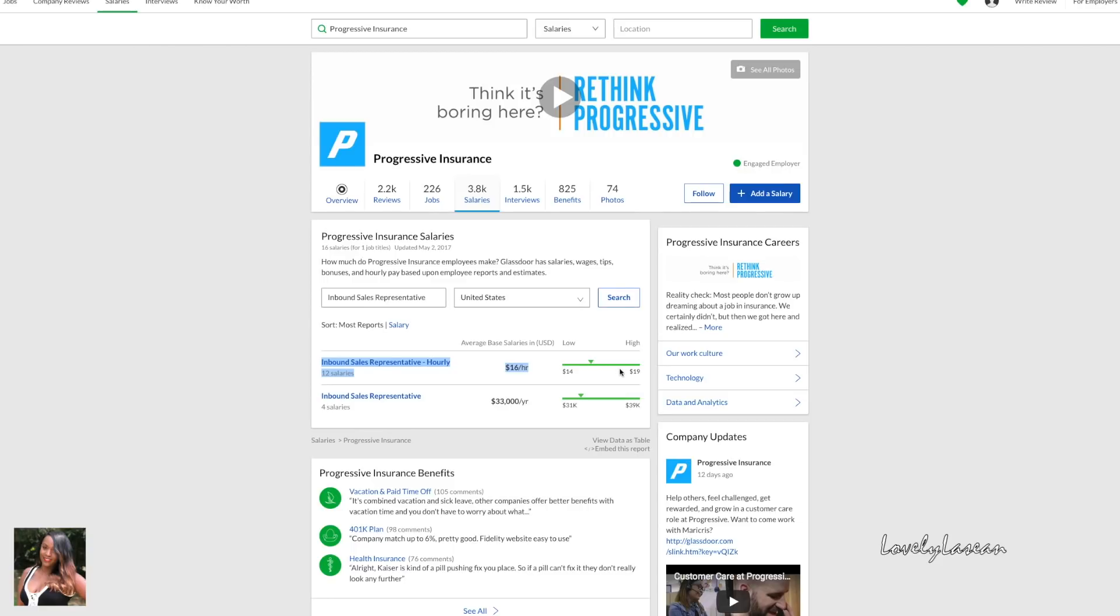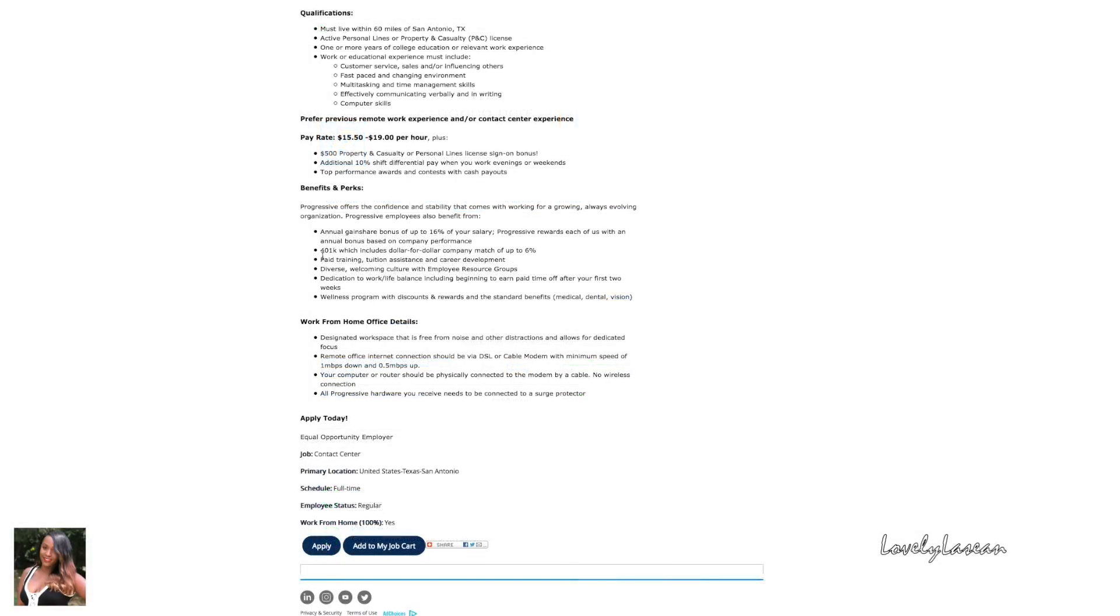I just want to show you guys how accurate Glassdoor salaries is. As you see here it has been reported that the inbound sales representative earns $16 an hour with Progressive and actually earns between $14 and $19 an hour. So as you see they are very accurate. If you're ever wanting to know about salaries always check Glassdoor salaries.